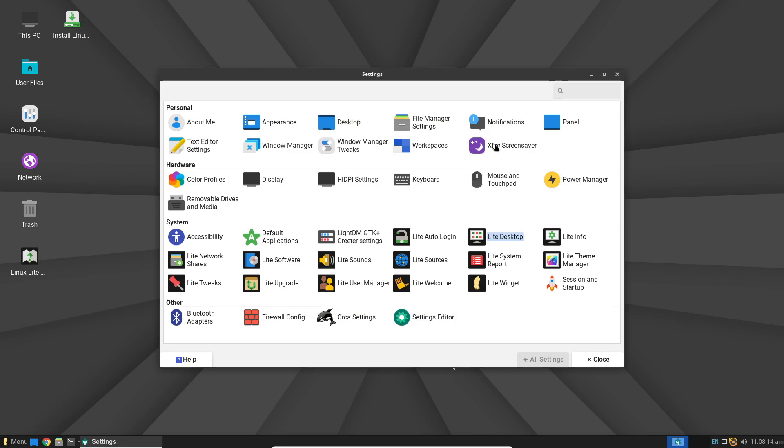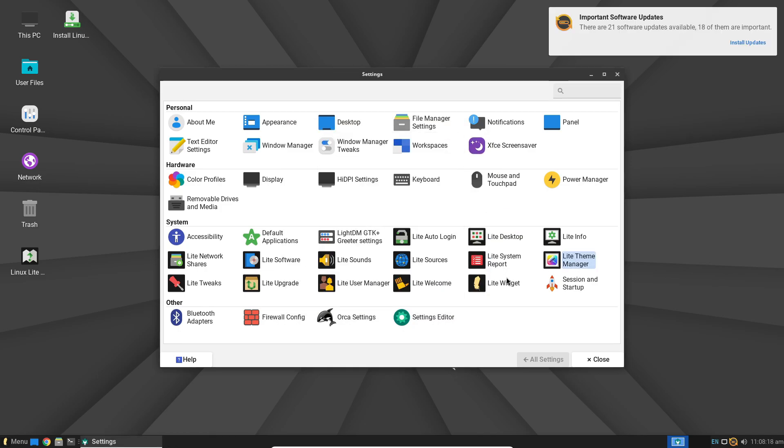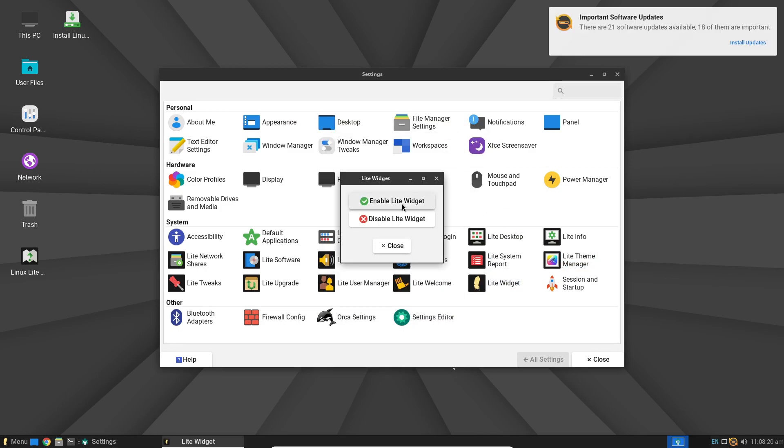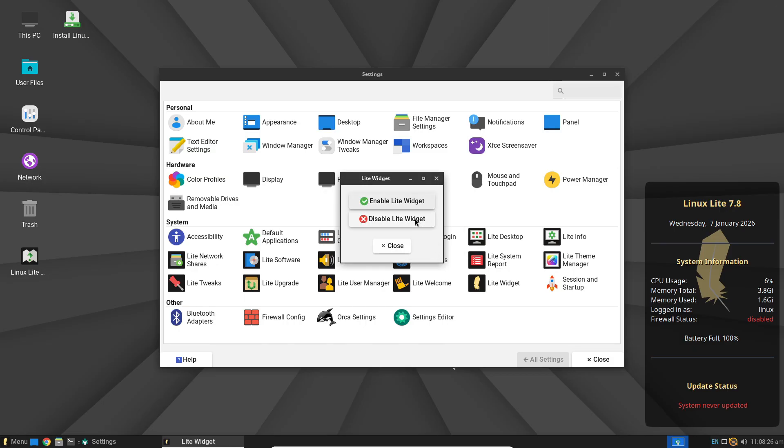For those concerned about security, it includes a built-in firewall and handles critical security patches automatically.